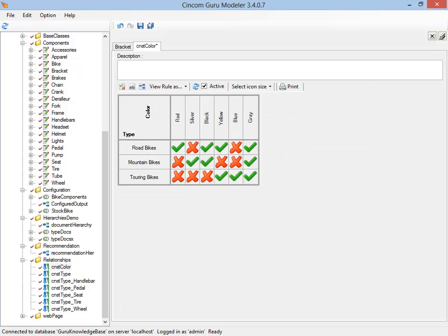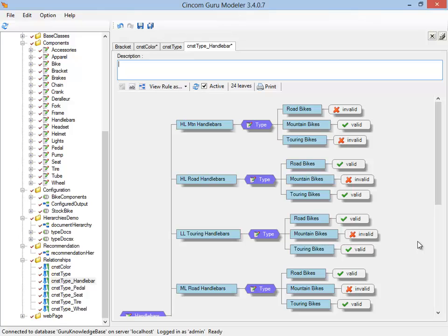For example, we have tools like the compatibility matrix that allows us to see things in this format. And we can say, well, we now have a blue road bike. So let's go. We check this. And once that's saved, it becomes part of the site. And that's a choice that's available to our customers.